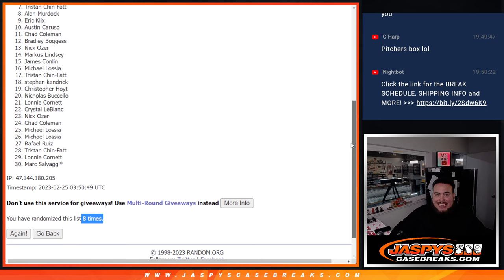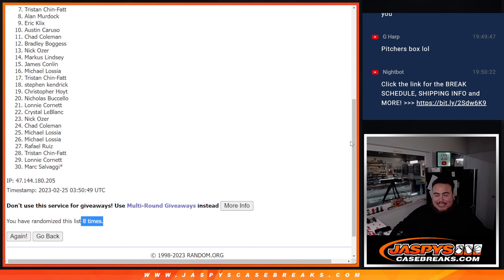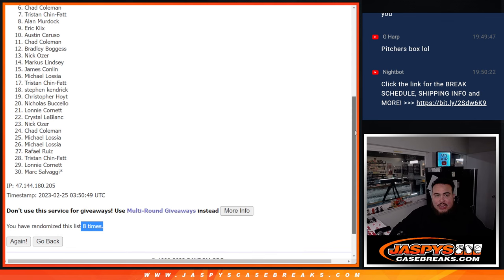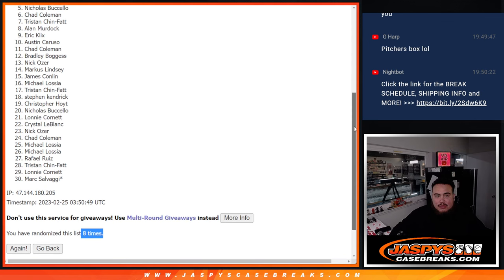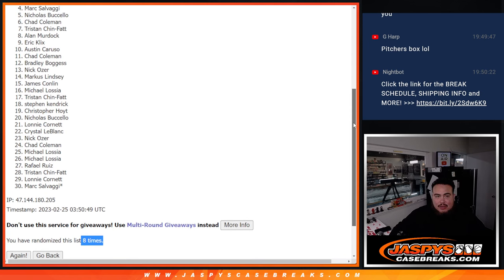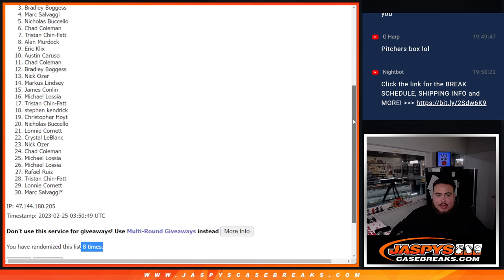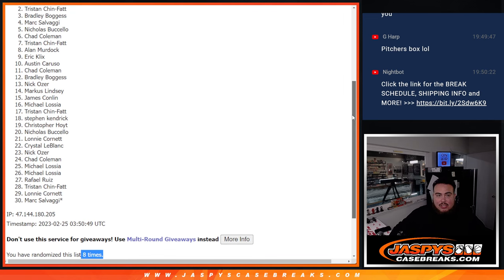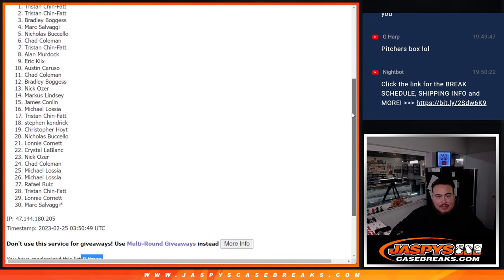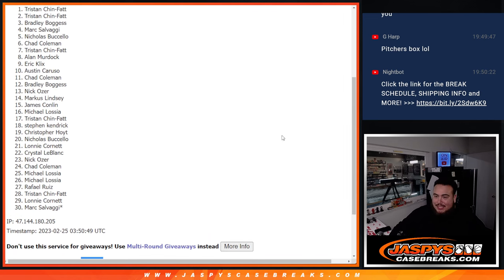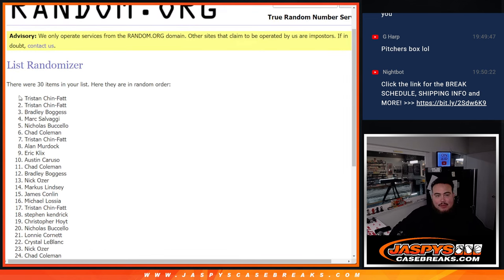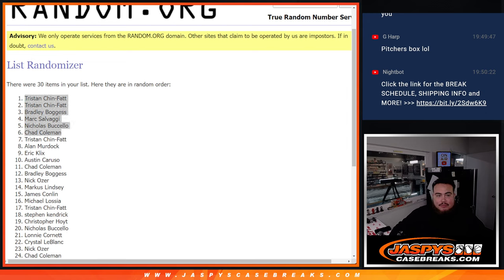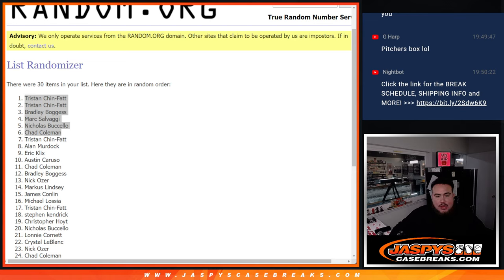All right, so number seven is going to be extra sad, which is Tristan not getting in, but you still could be in there. You did have multiple spots. Chad Coleman, Nicholas, Mark, Bradley, Tristan, there you go, and Tristan. Boom. Top six. You guys are in. So, you guys are now in the big mixer, and that'll be coming up next. Appreciate it, guys. Good luck.